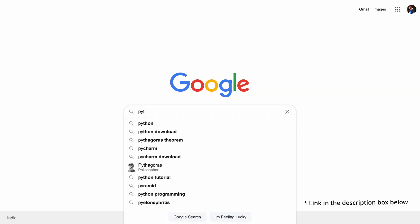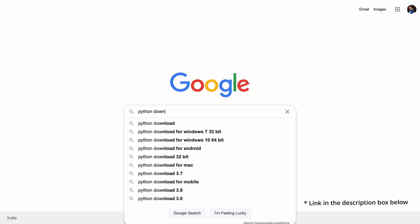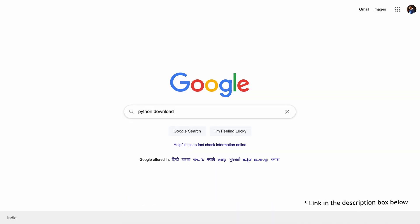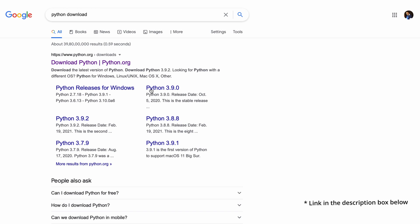So as I discussed earlier, Python is developed under an OSI approved open source license, so basically it is free to use. You can download Python from its official website. You can simply go to Google and type 'Python download'. The first link will be the official website to download Python.